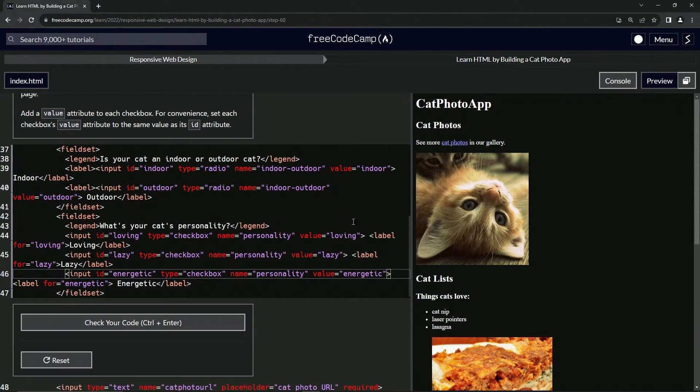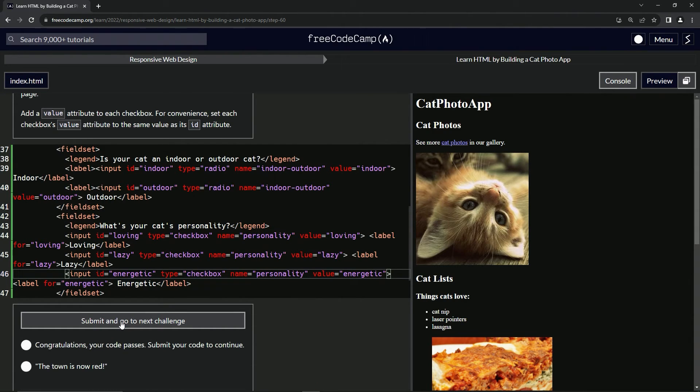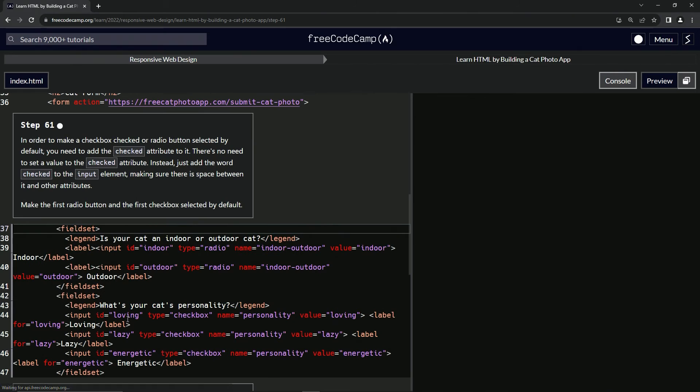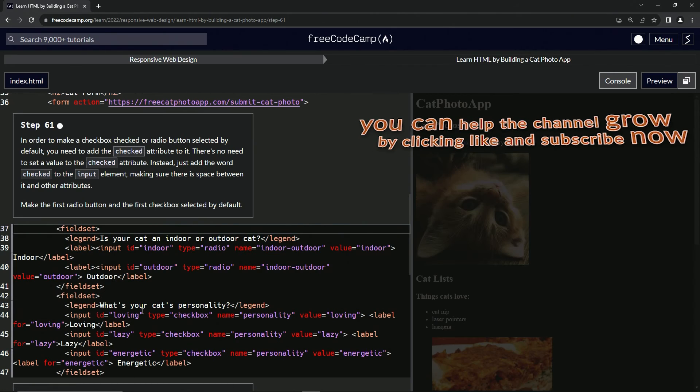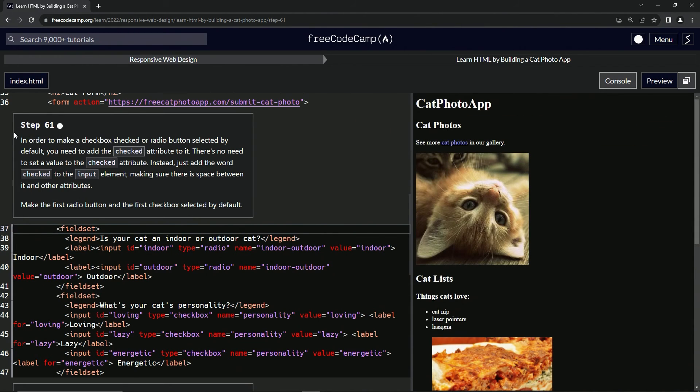And that should take care of business. Let's check the code, looks good, and submit it. Alright, now we're on to step 61 and we'll see you next time.